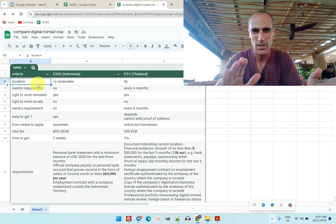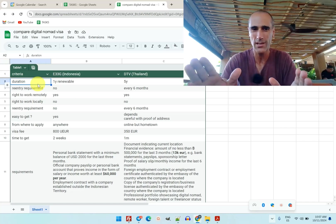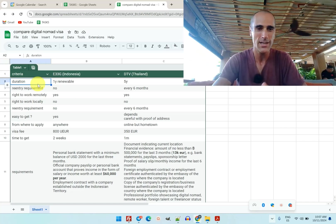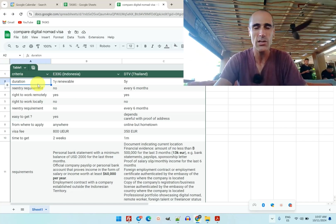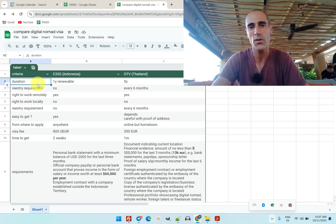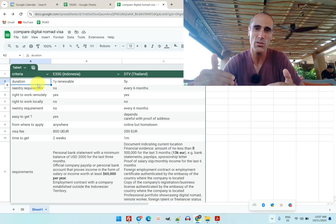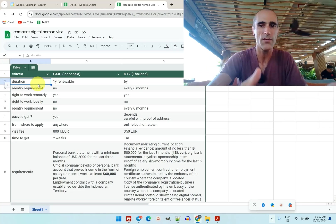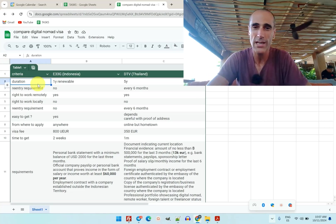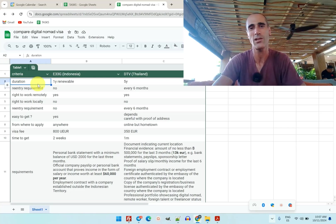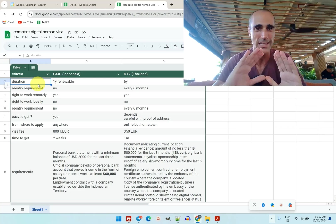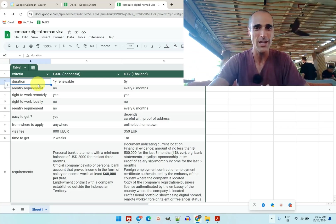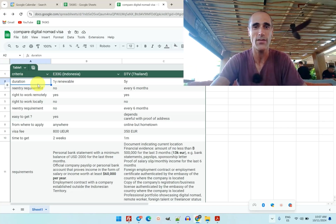Thailand looks a little bit better for that criteria, but there is a re-entry requirement. For the one in Thailand, with the DTV, you need to get out of Thailand every six months. Whereas for Indonesia, you don't need to leave Indonesia at all. You can stay in Bali like me forever without having the requirement to leave the country at any point.